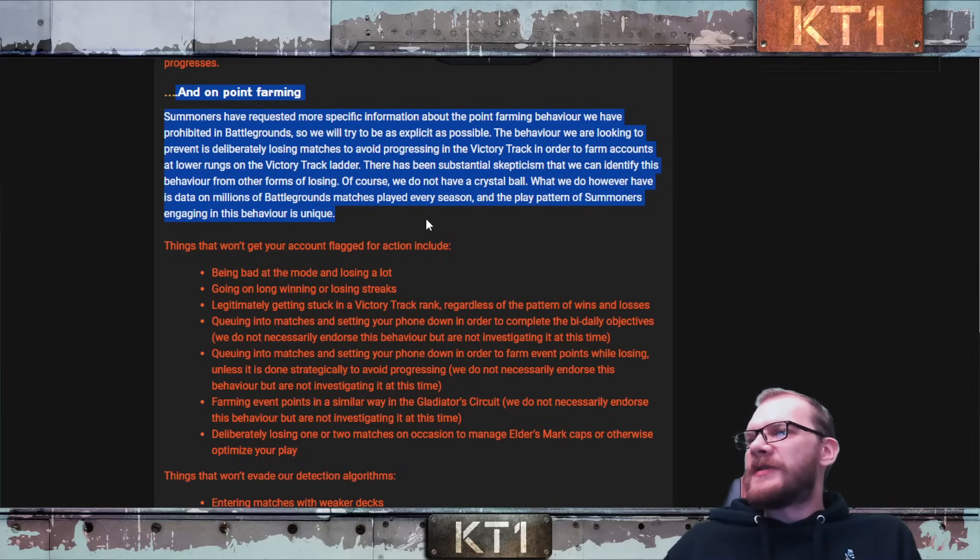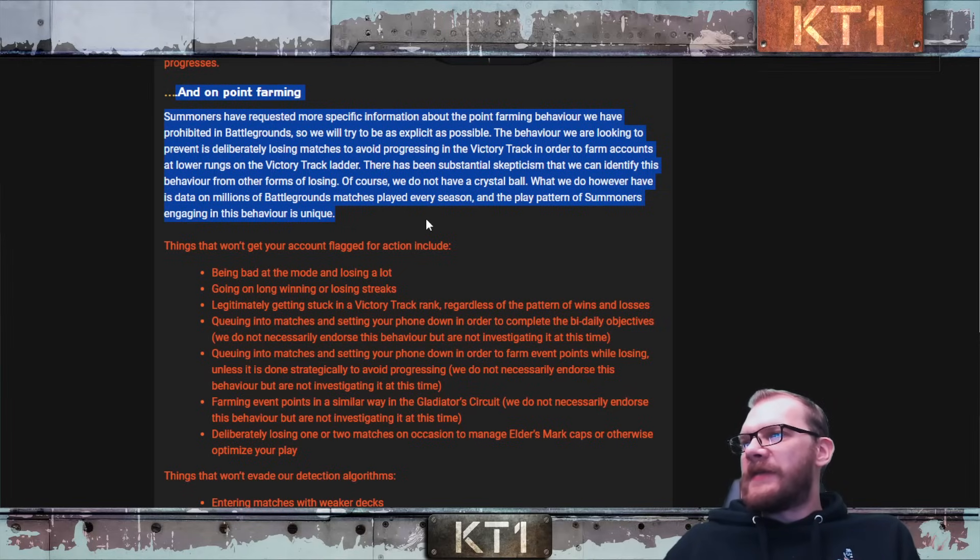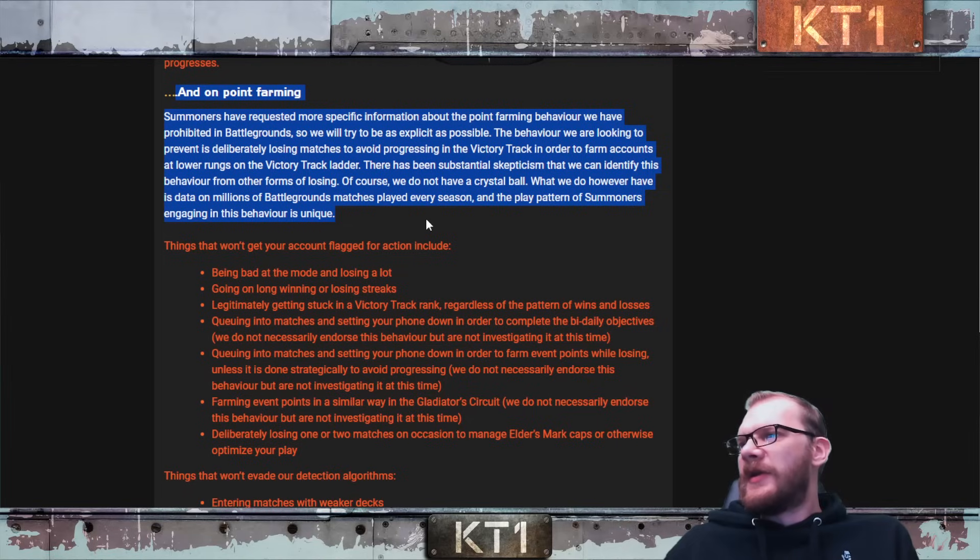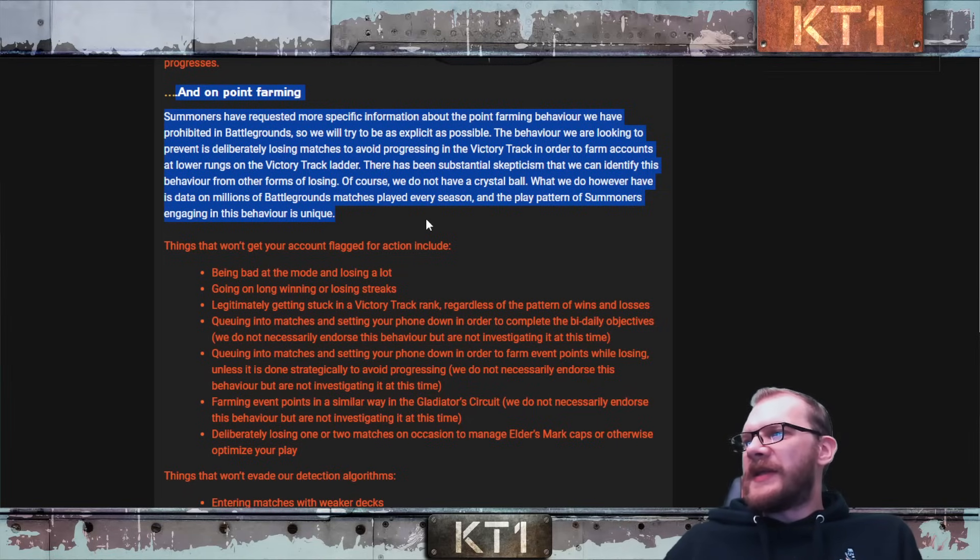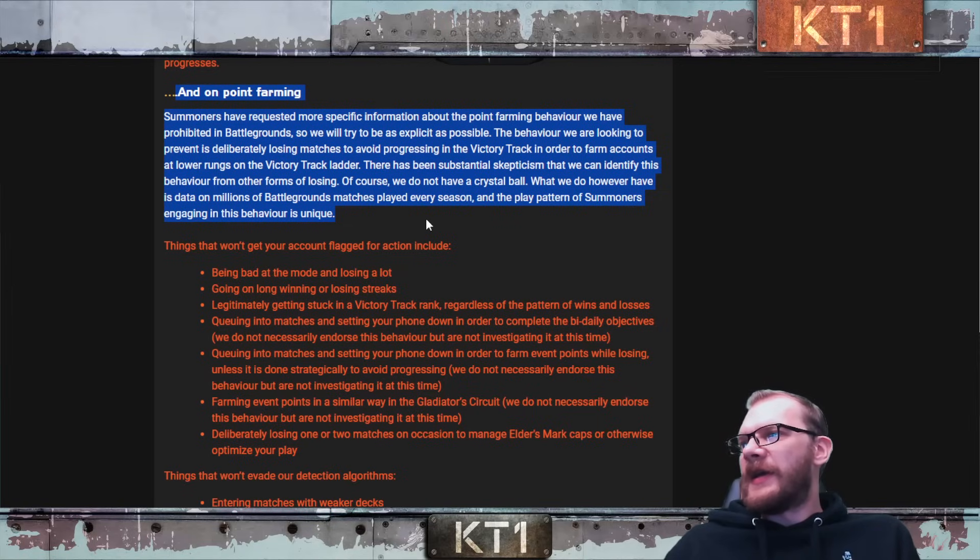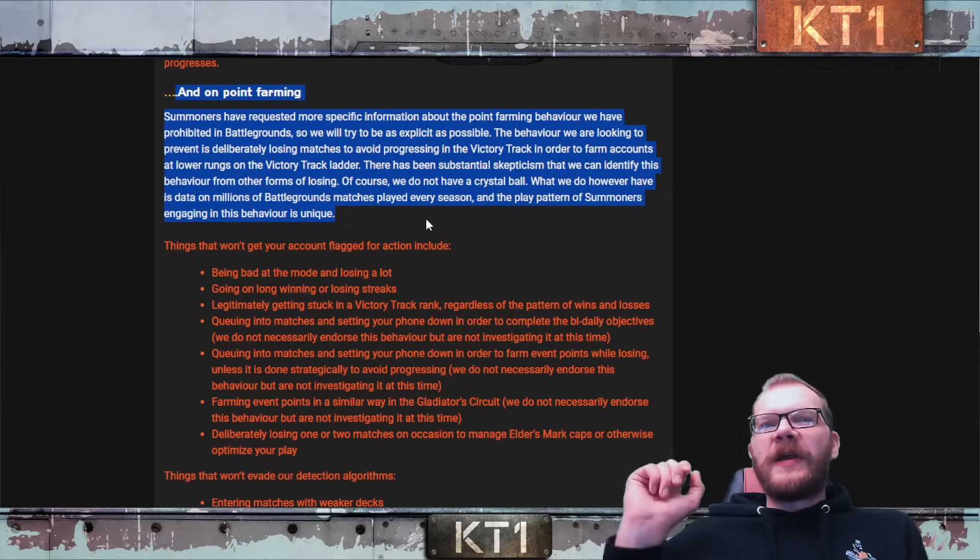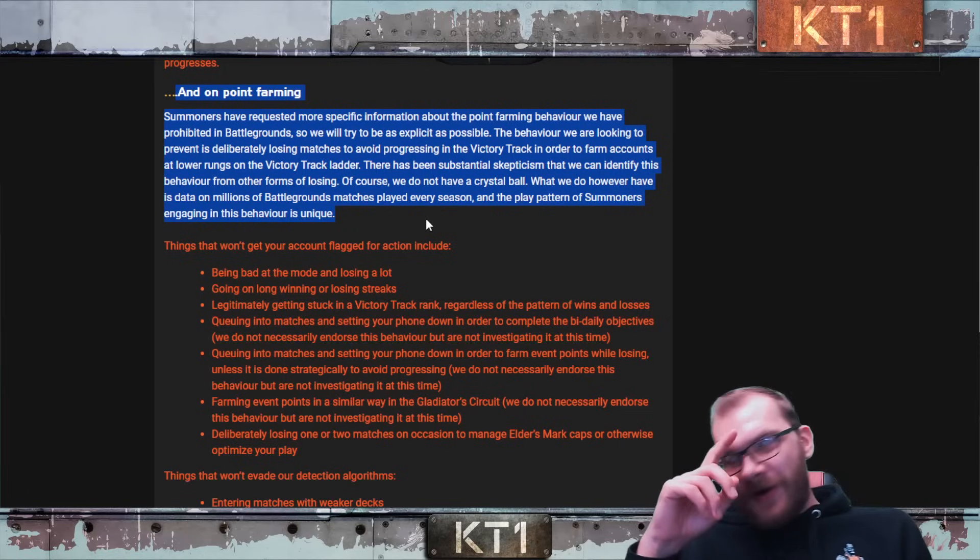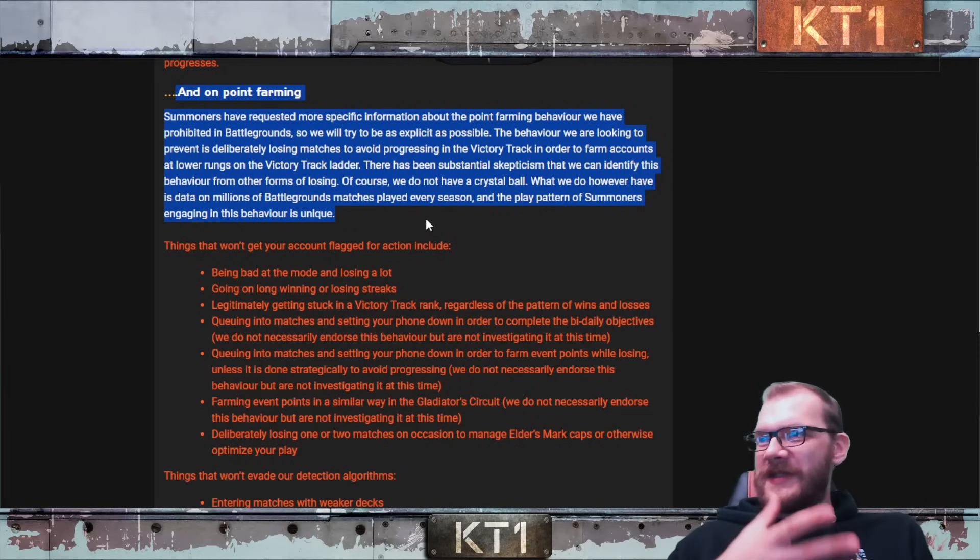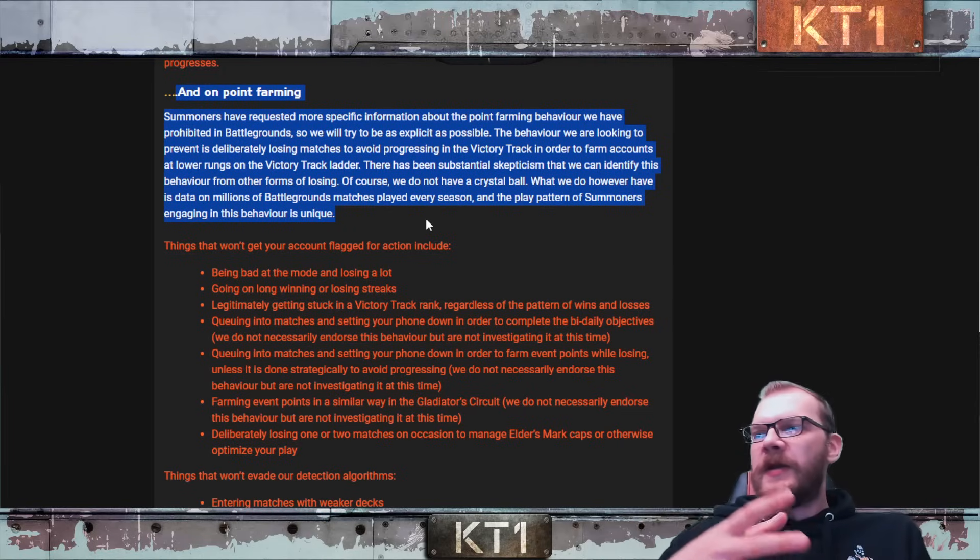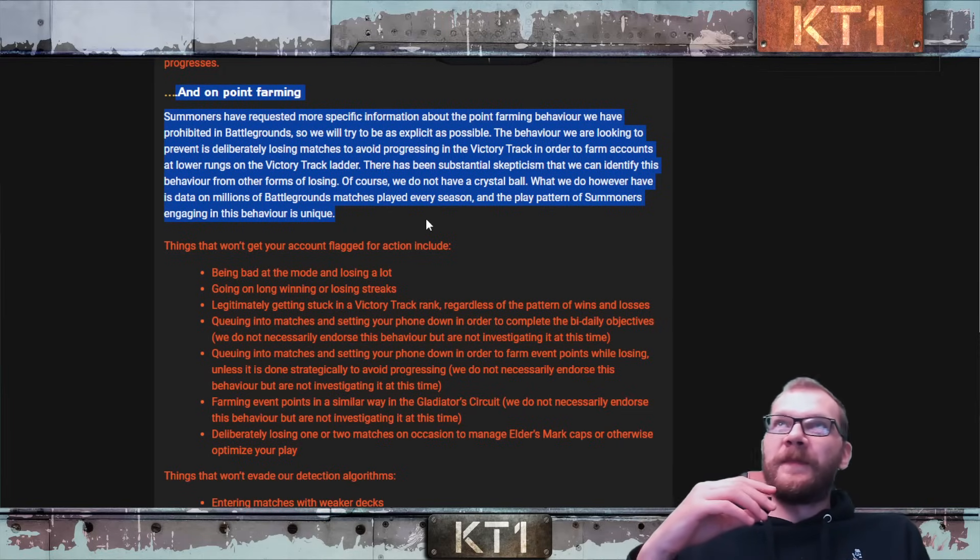There has been substantial skepticism that we can identify this behavior from other forms of losing. Of course we do not have a crystal ball. What we do have however is data on millions of Battlegrounds matches played every season, and the play pattern of summoners engaging in this behavior is unique. Now the one glaring obvious, kind of like a brain dead mistake here Kabam is making, and this is one of those things where...